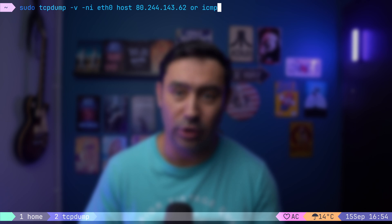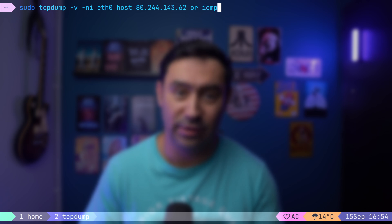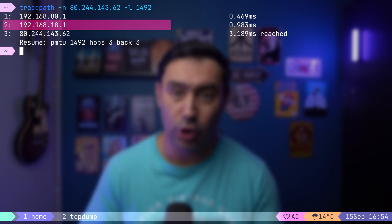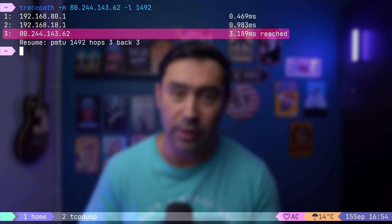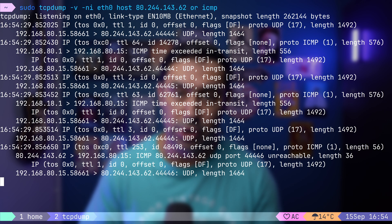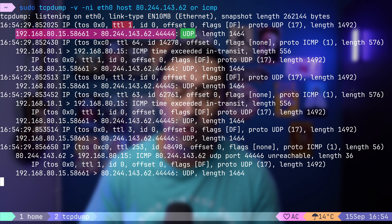To show how traceroute works under the hood, I'll use the tracepath command. First, let's capture all the traffic to the target host as well as any ICMP packets. Then let's run tracepath to a host that's two hops away. The first hop is my default gateway, the second hop is my ISP router, and the third hop is the first device on the ISP network — maybe an OLT or a router. In the traffic capture, we see a packet sent from our host to the target. Two things to notice: the packet is a UDP packet, not an ICMP echo, and the packet has a TTL — time to live — value set to 1.